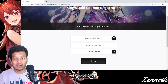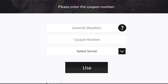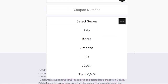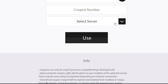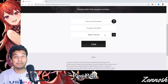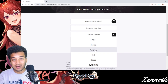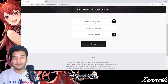Next, the website will ask you for the coupon number, so just type in the coupon number that you have. After that, select your server. You should remember what server you are playing on — for me it's the Asia server. You might be playing on Korea, America, EU, Japan, or other servers. Just select the right option for you.